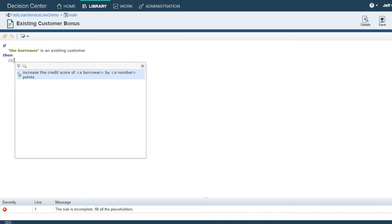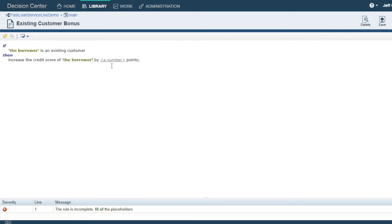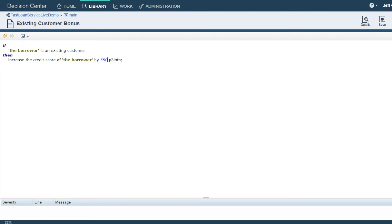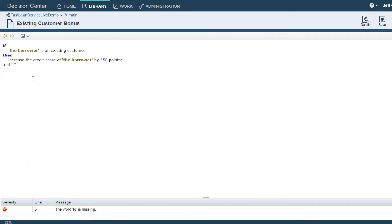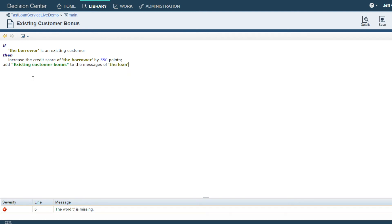Let's add one action to this rule to increase the score of the borrower by 550 points in this example. We also need another action to add a message so that we can see the results of our rules in our example demo interface.